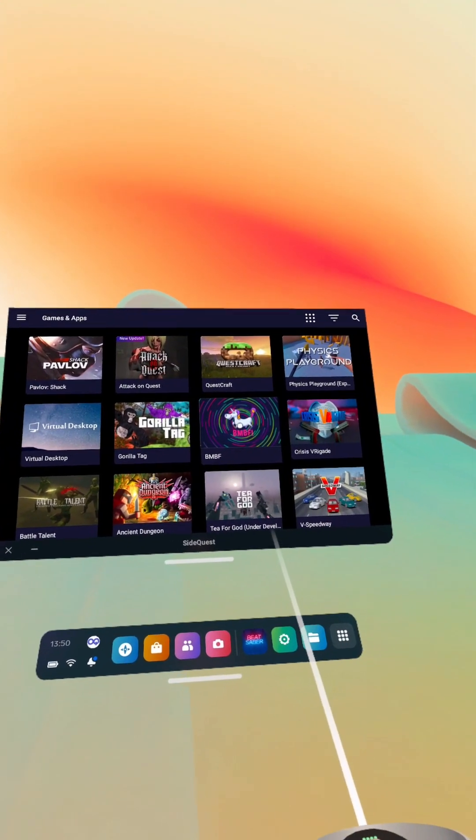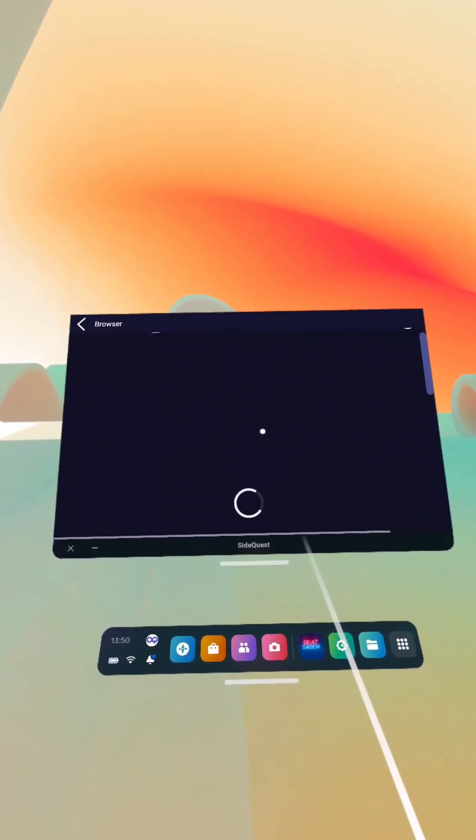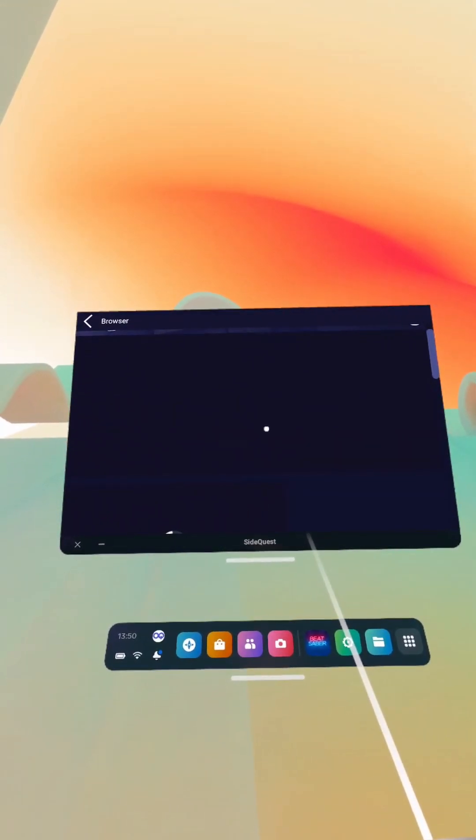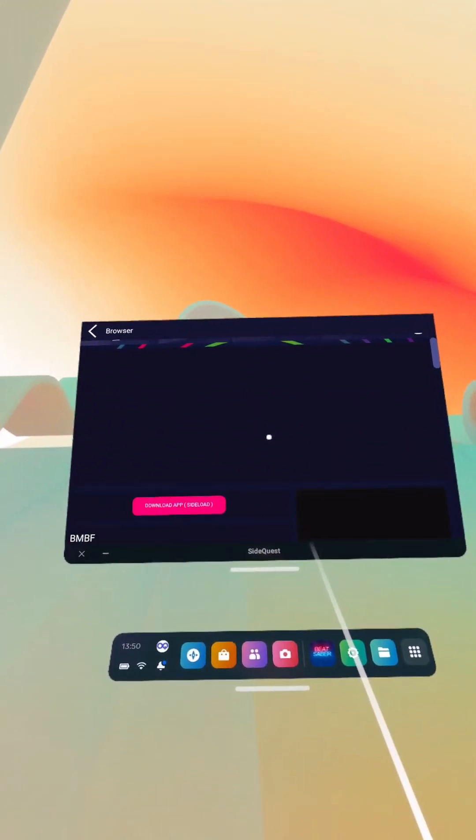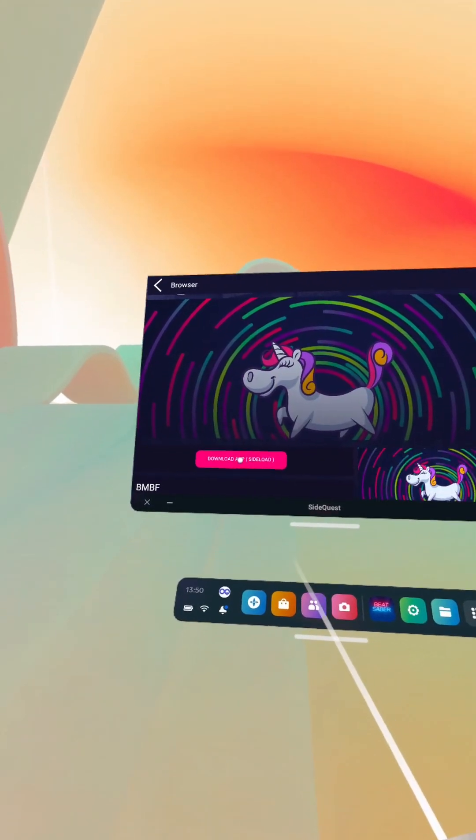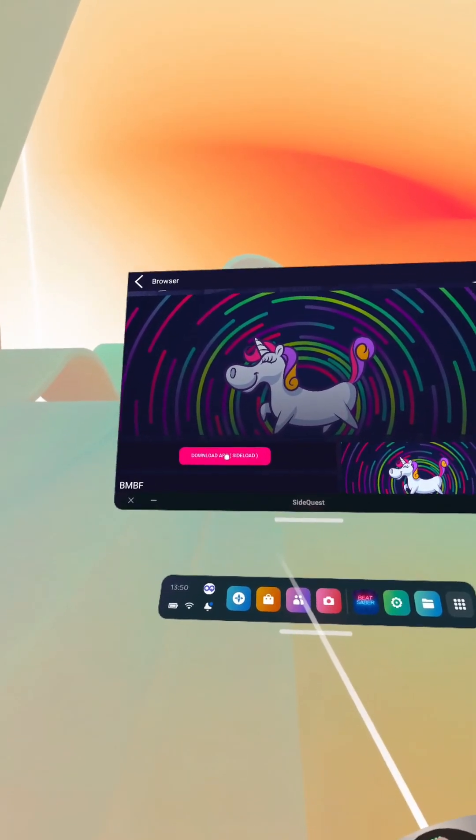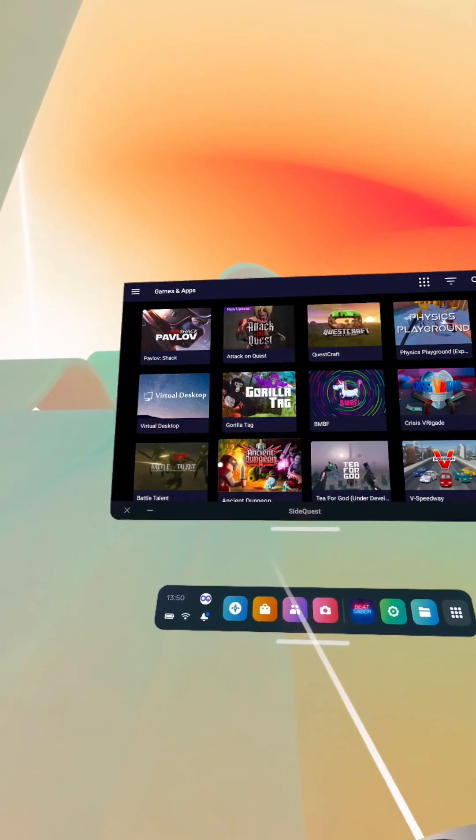So now here's BNBF. So we'll click on that, let this load up, and we've got download app sideload here.